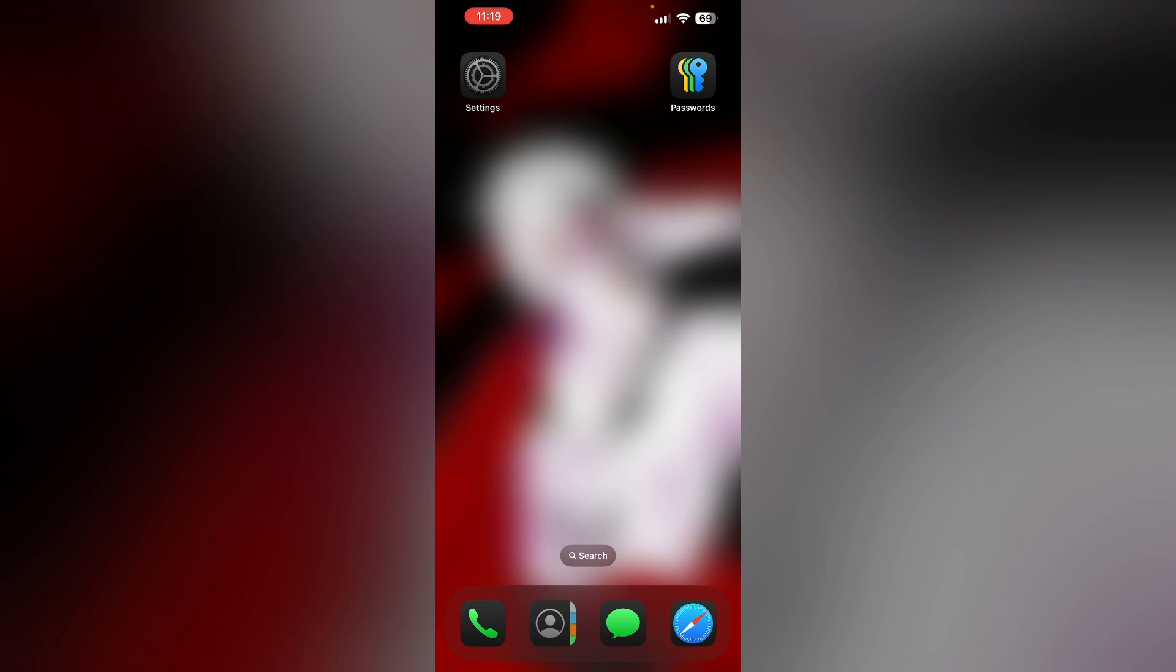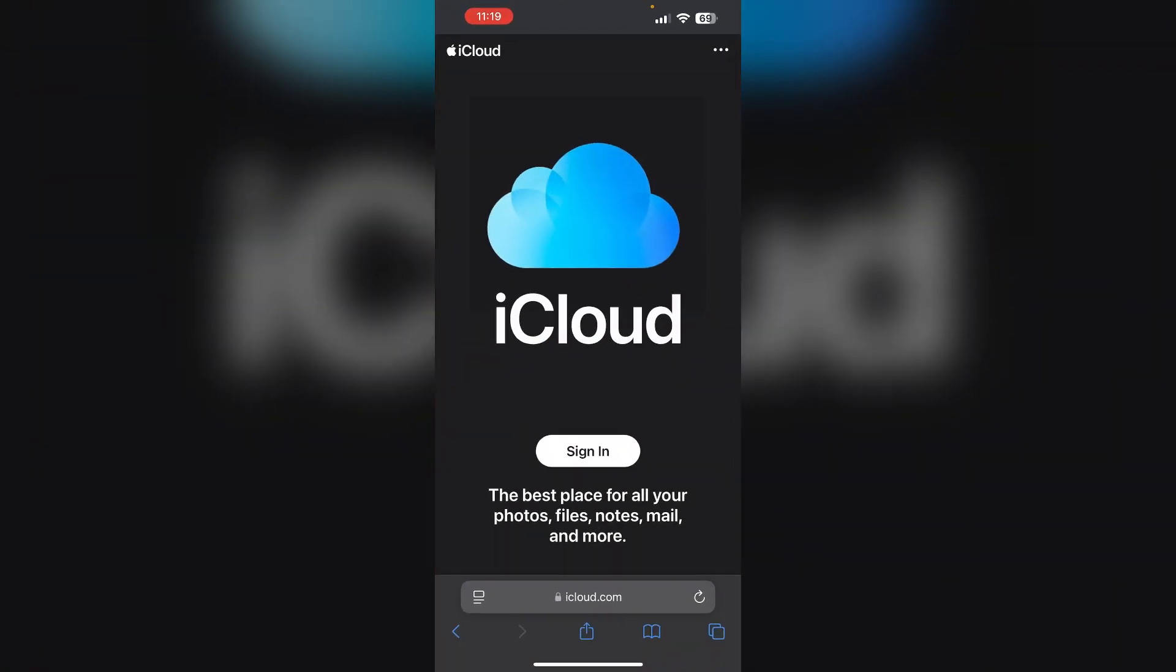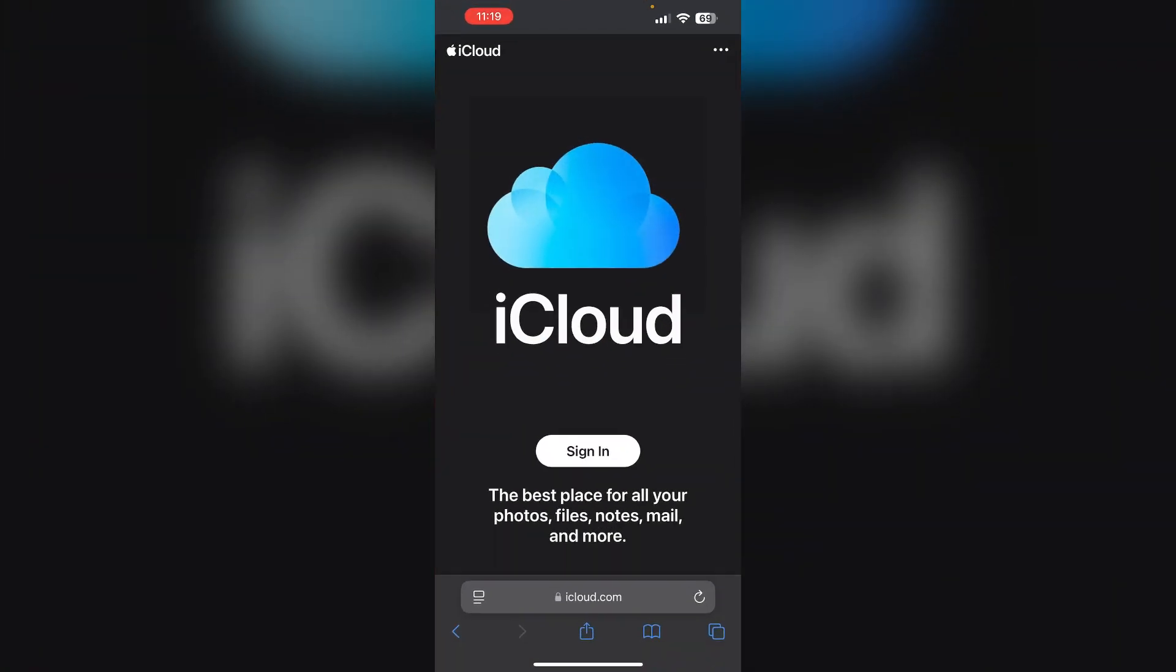Or else, you can use iCloud Keychain. Ensure you have enabled iCloud Keychain across all your devices to sync and recover passwords stored in your Apple account. You can sign in using your iCloud account to access it.